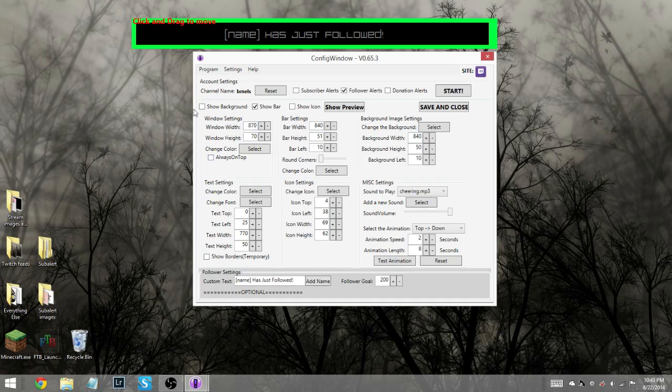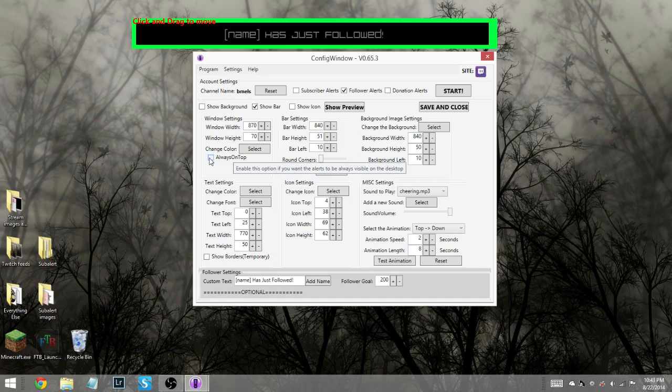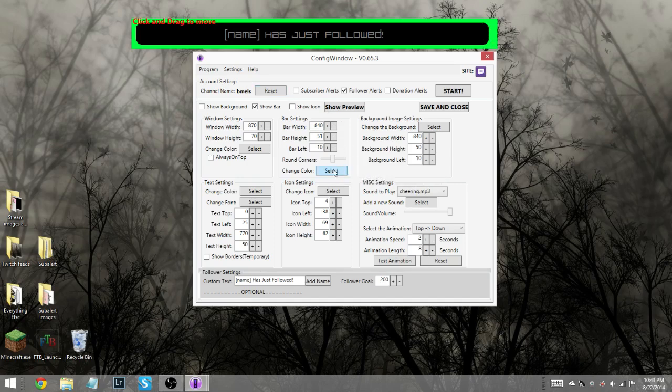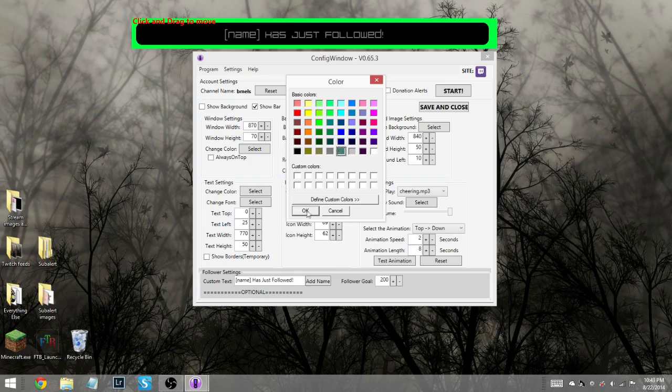So underneath these three buttons, we have the settings for the various things. You have your window settings, so you can adjust the size of it. You can decide whether you want it to always be on top or not, I usually unselect that. There's bar settings, you know, again, how big you want it to be. You can round the corners like that, it gives you kind of a less generic looking bar. You can change the color to any color of the rainbow, and then get whatever you want.